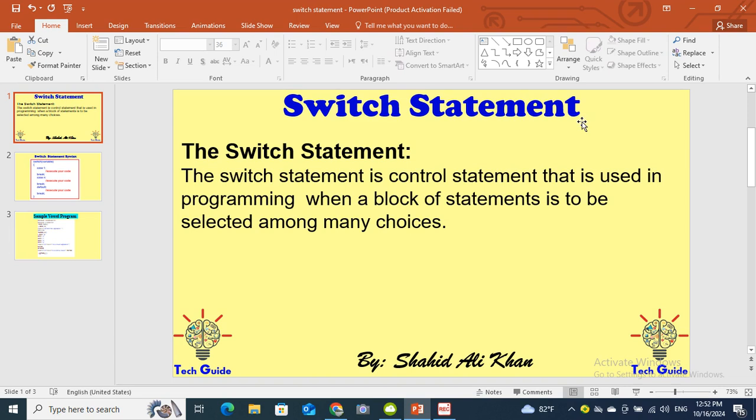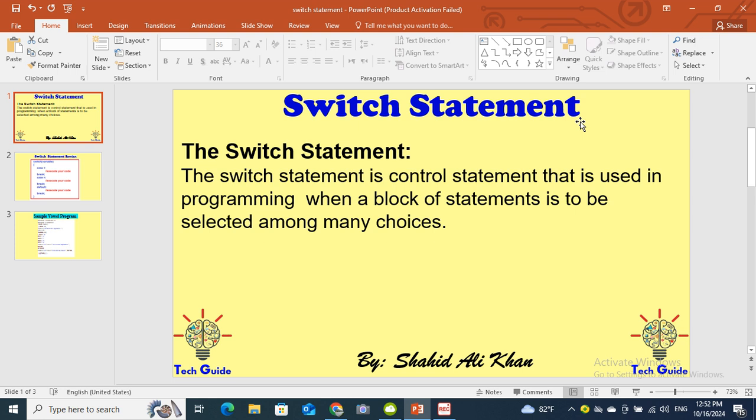Assalamualaikum students, I am your IT teacher Shahid Ali Khan and today I have another new video about switch statement in C language. We will discuss switch statement in C language. Although switch statement is used in different programming languages like Python, Java, Pascal and so on, here we will focus on C language.